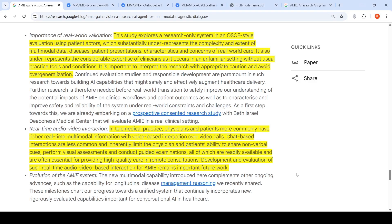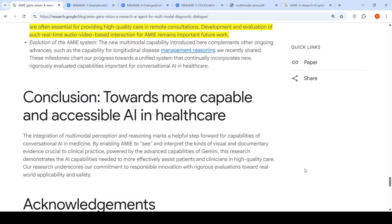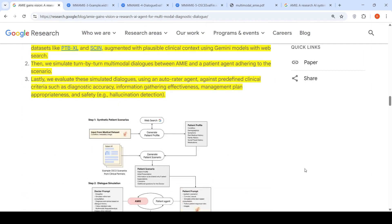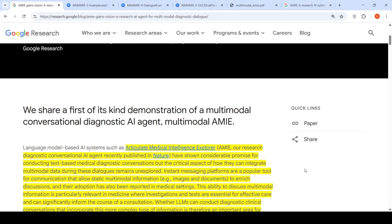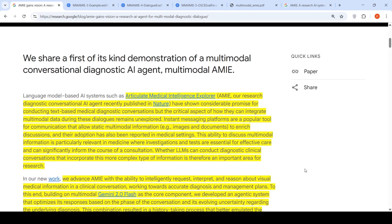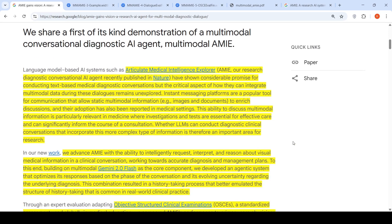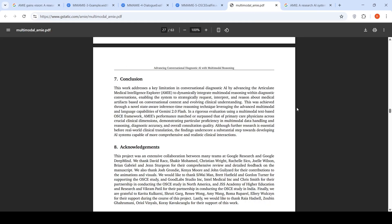Another limitation is the lack of real-time audio-video interaction. In telemedical practice, physicians and patients more commonly rely on richer real-time multimodal information with voice-based interaction over video calls. Chat-based interactions are less common and inherently limit the patient's ability to share non-verbal cues, perform visual assessments, and conduct guided examinations — all of which are essential for high-quality remote consultations. They are working towards real-time audio-video interaction for AMIE as future work. Overall, this is quite an interesting development in the field of AI agents for clinical and medical systems. The paper has been released and is available for further reading.